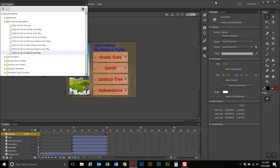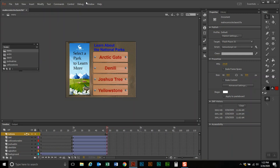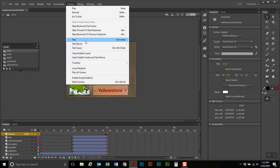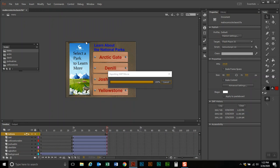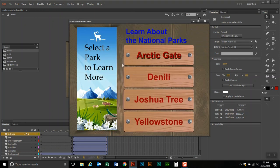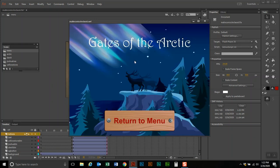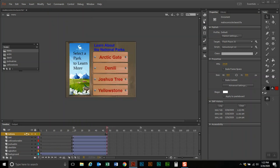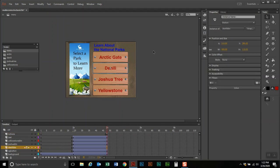I'm going to go ahead and close this and test my movie. There are my rollovers for my buttons, and when I click on that, it goes to the gates of the Arctic scene. So again, to program the buttons: first, click on the button and go to properties.